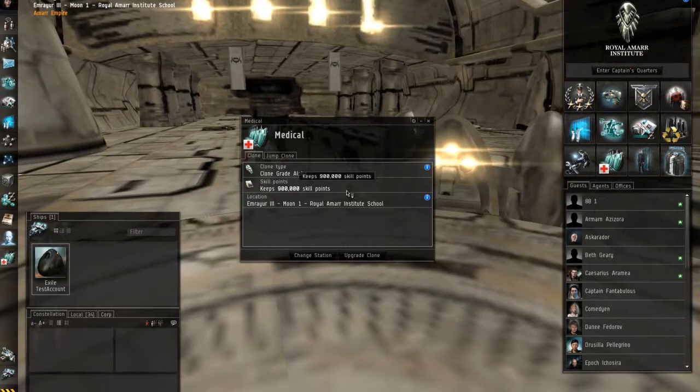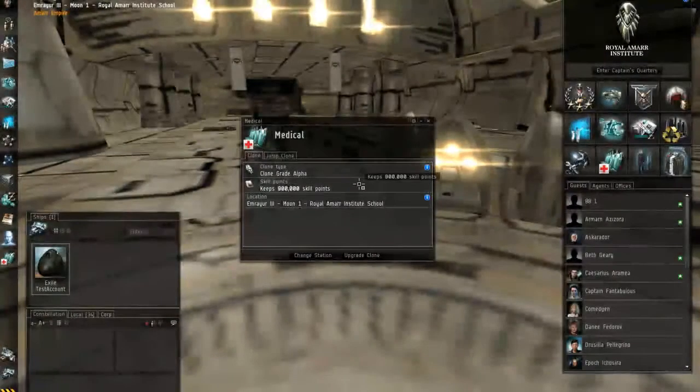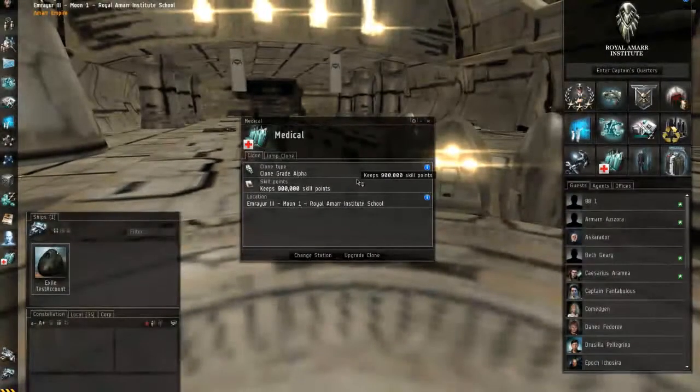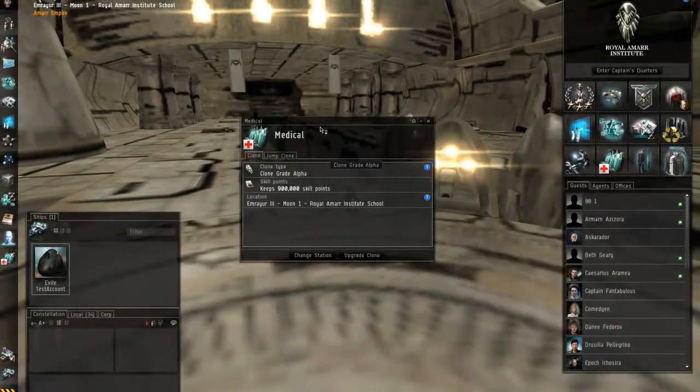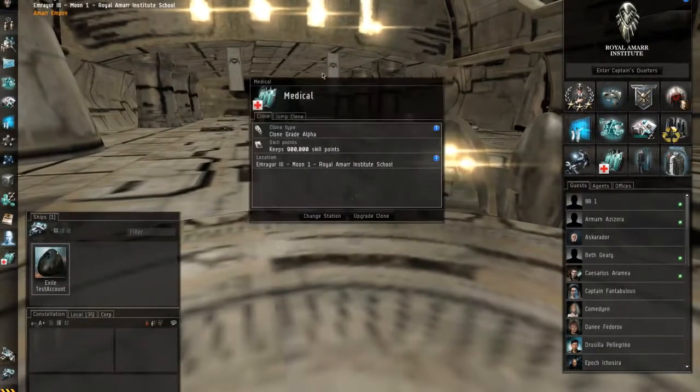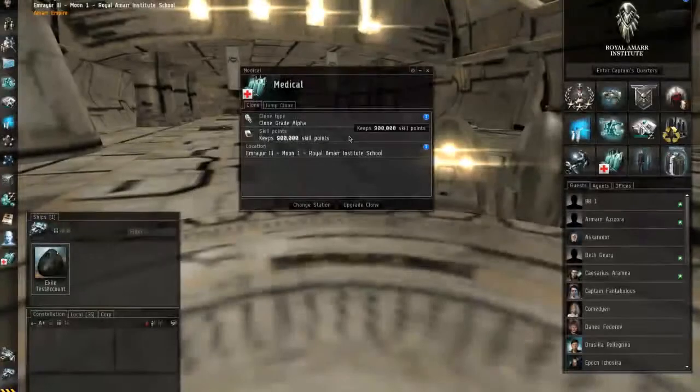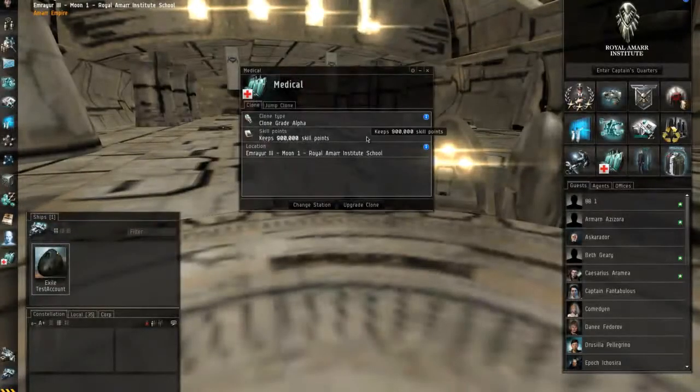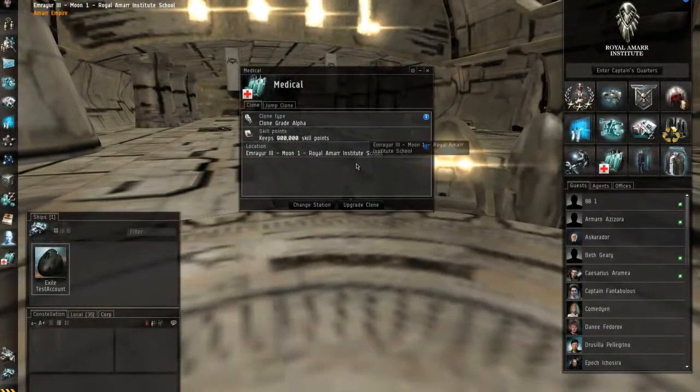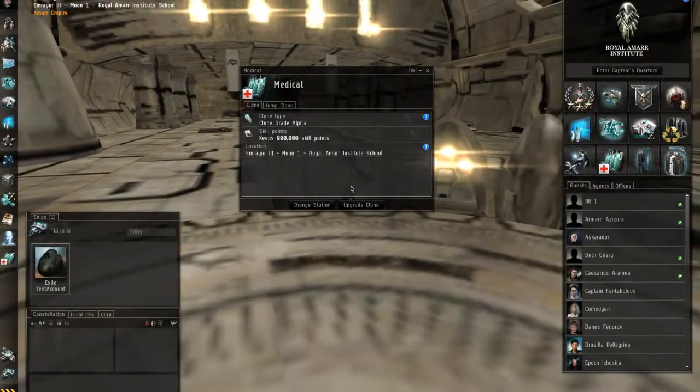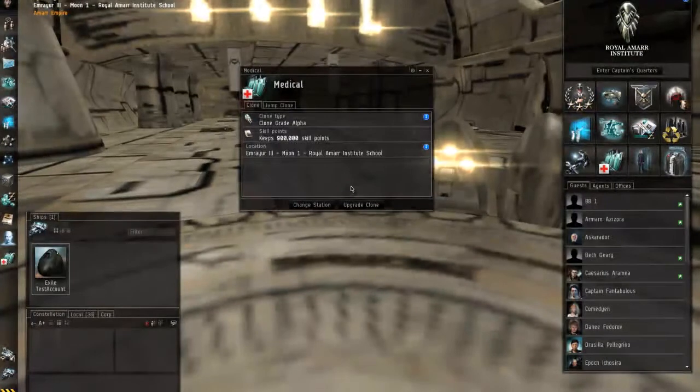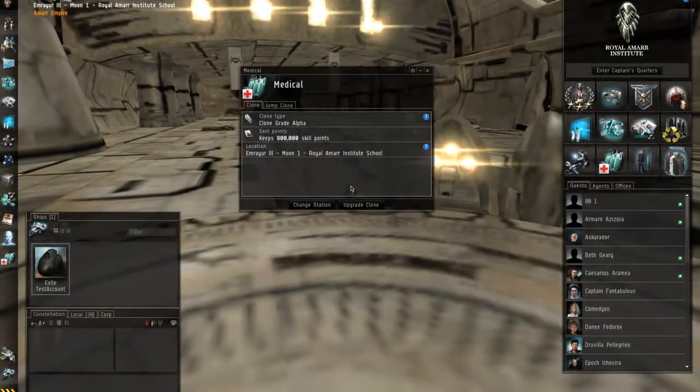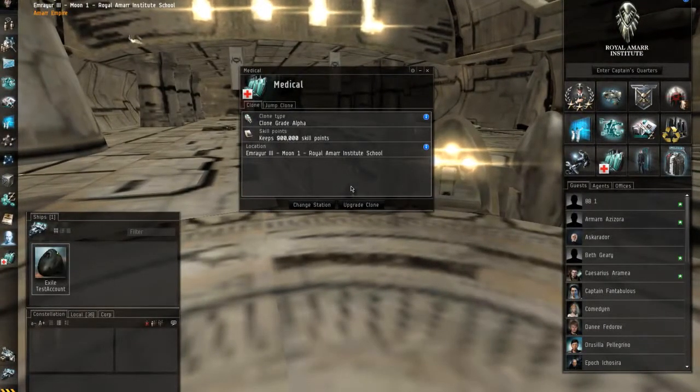So you have to always make sure that your clone is updated. And the easy way to imagine it—a lot of games use a cloning system because it's easy to explain the death penalties and stuff—is the clone that you're in now is a separate clone from the clone that's in your medical bay.